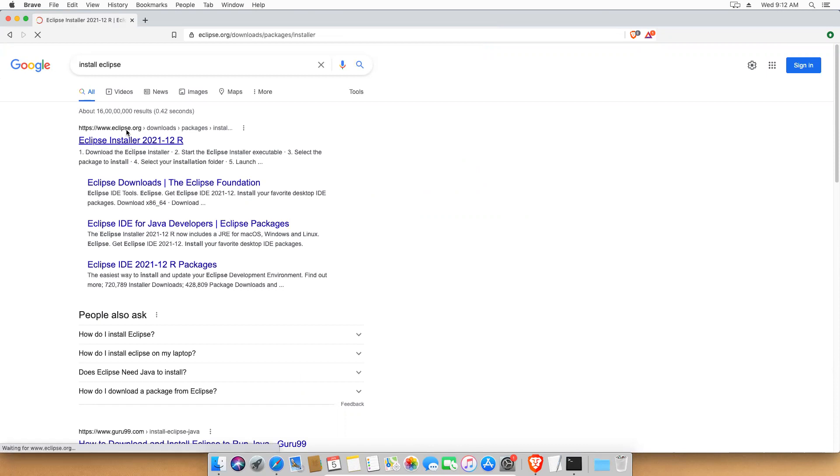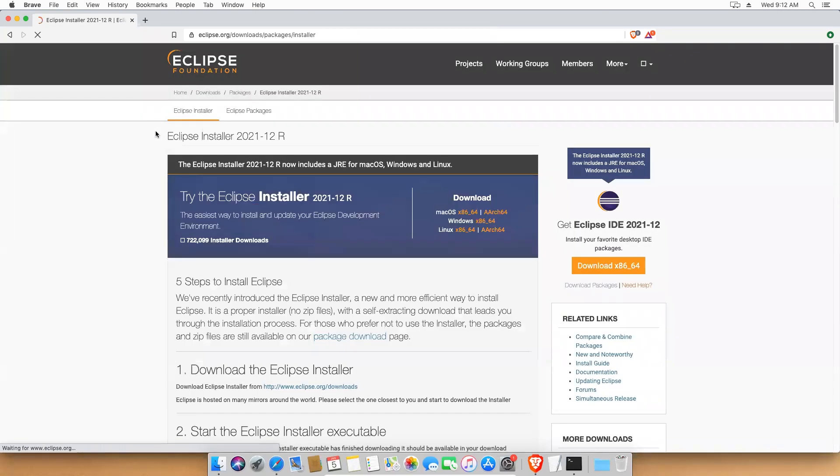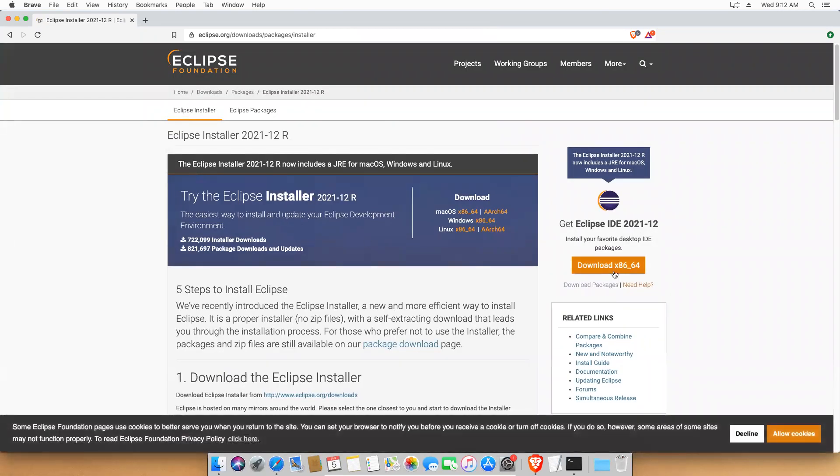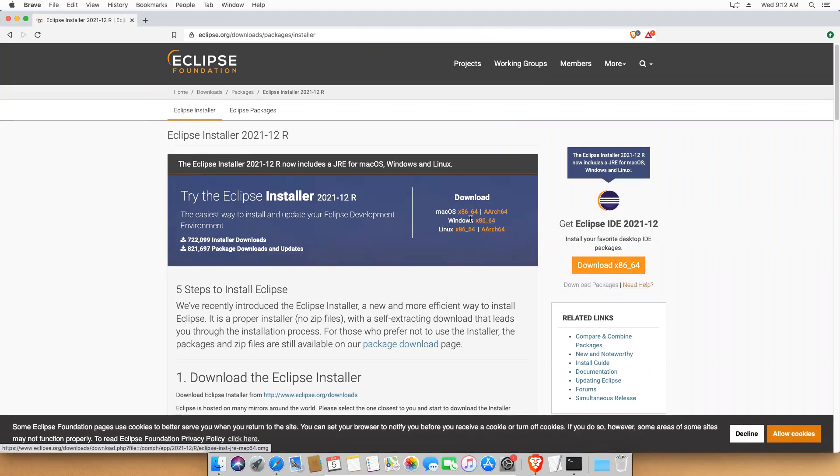So here you can get the download. You see that Mac, Windows and Linux.